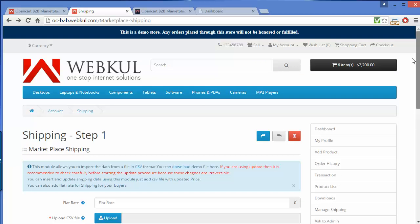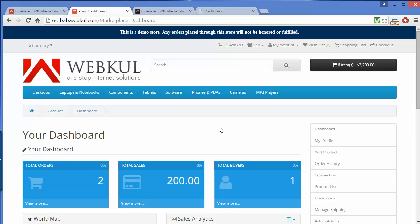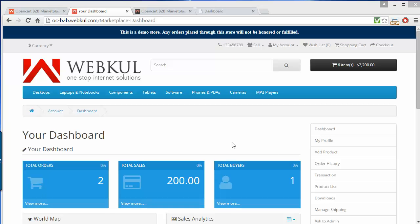That's all for the customer or seller part. I hope you have understood how a seller can add a new product to the marketplace, purchase different products, and create a sub-user to manage activities in the marketplace. Thank you for watching this video. Stay connected.